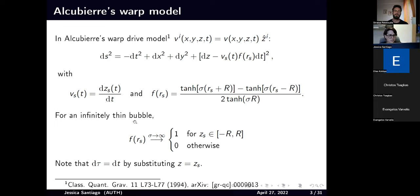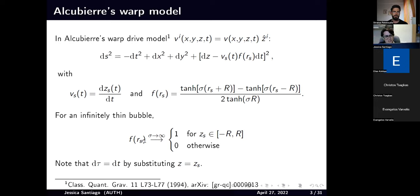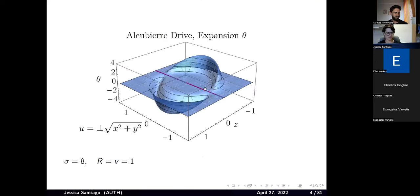This sigma is related to how thick the warp drive walls are going to be. In the limit that sigma goes to infinity, you have an infinitely thin wall. In this limit, F equals one for the inside region and zero outside — a gluing, a matching of two spacetimes. Here we have the metric as a 2D representation, moving in this direction.